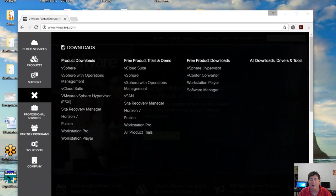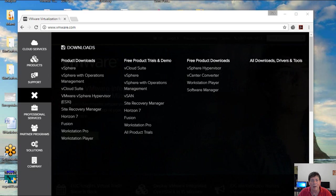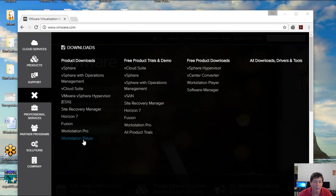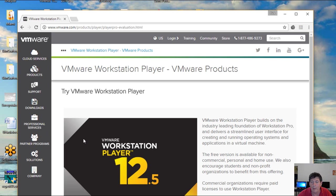Before we install Linux to VMware, we need VMware. So you're going to end up going to VMware.com, and they have a downloads page where you can download the VMware player right here. And this one is actually free for non-commercial use, so that's the one you're looking for.